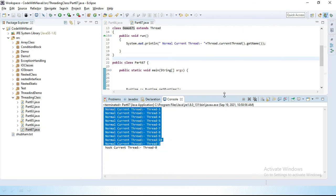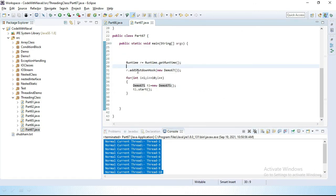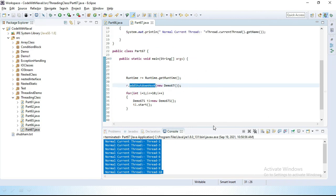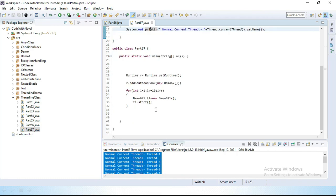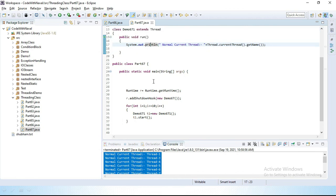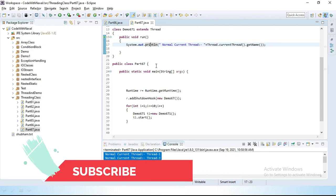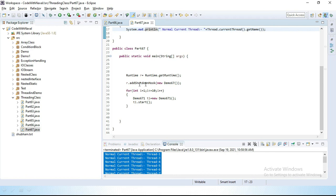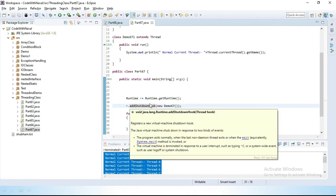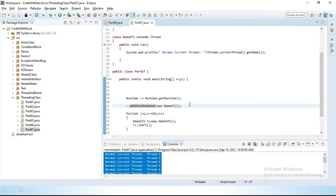So basically we use the shutdown hook when we have some important code that needs to execute before JVM shuts down — for cleaning activity, for closing a database connection, or other closing activities. We add those threads inside addShutdownHook so they run before JVM terminates. That's how to use addShutdownHook. We will see the next topic in the next video — till then, bye bye.